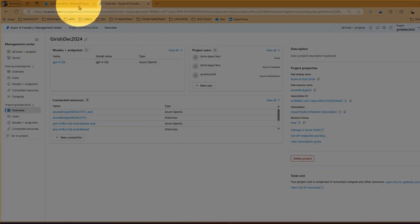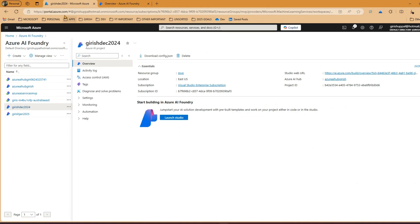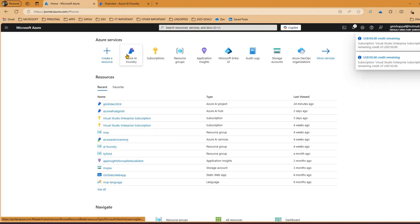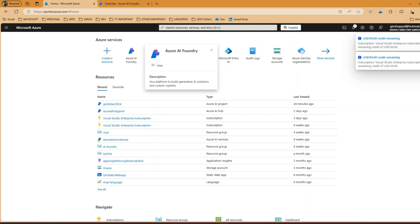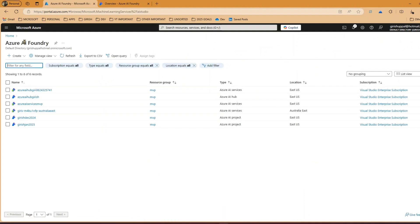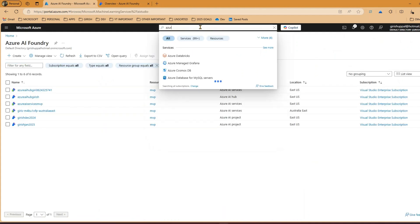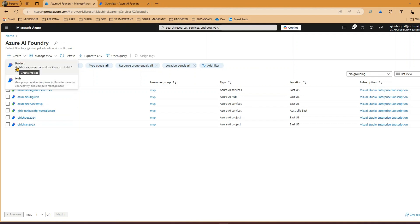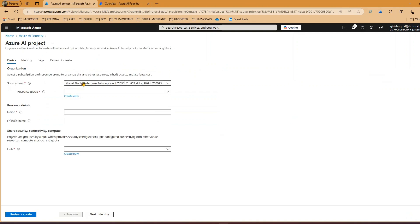Let me show you in a demo. I'll navigate to portal.azure.com and from here I have an option to either create a resource or navigate to Azure AI Foundry. If Azure AI Foundry is not available you can search for it. Initially when you start fresh it will be blank - you just go ahead and create a project. You can create a hub first since the hub is at the parent level, but you can also go ahead and create a project directly.